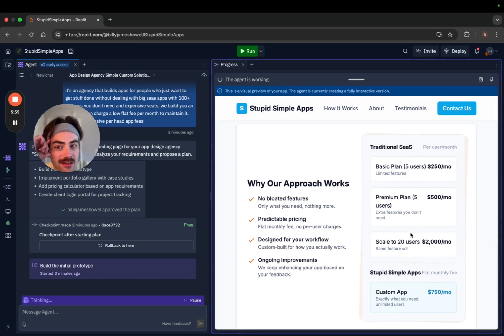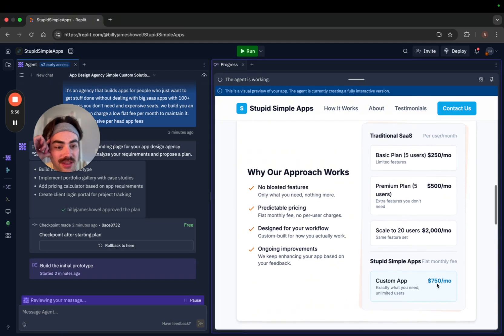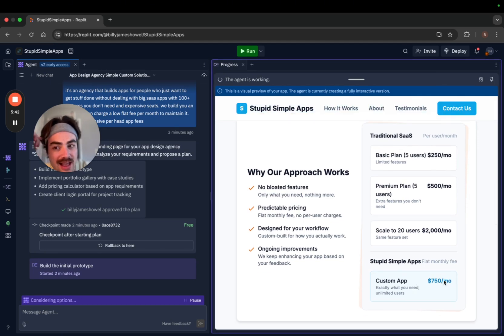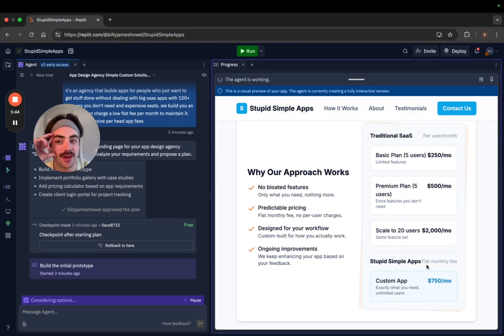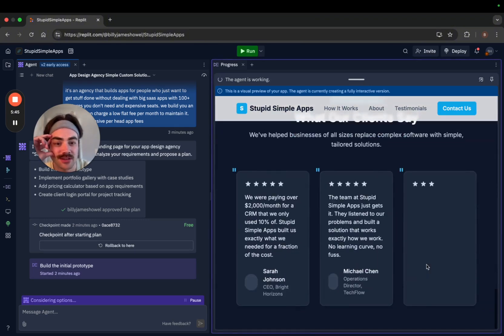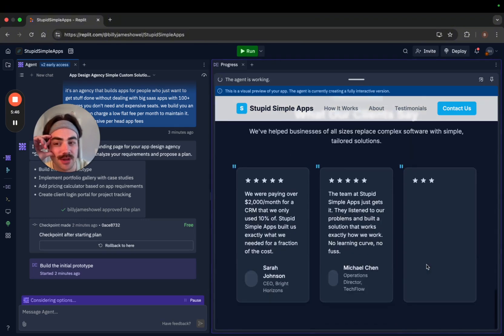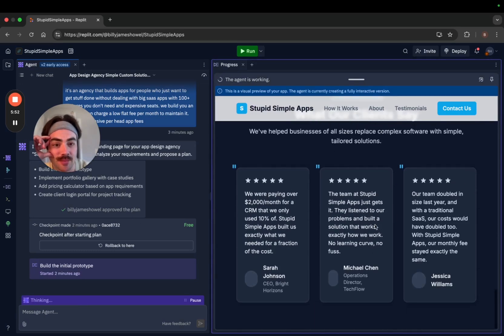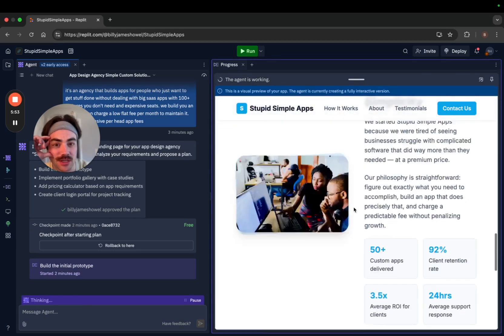This isn't bad, but $750 bucks a month for an app might be high for the people I'm targeting. I don't know. And then I still need to put my testimonials in here. That price would be good for good clients, but I need to think about it.